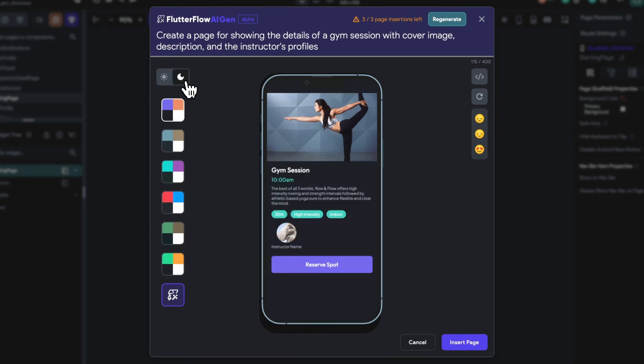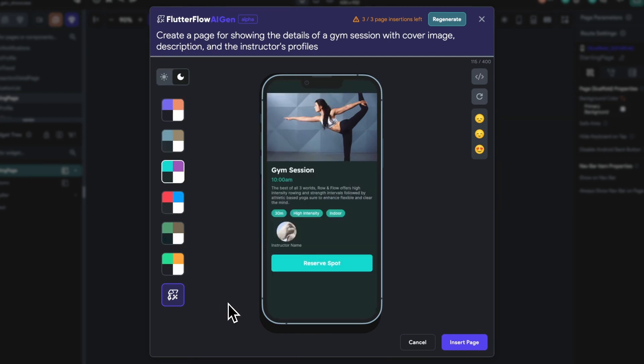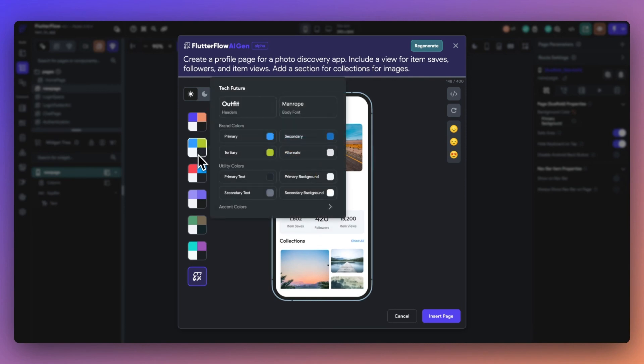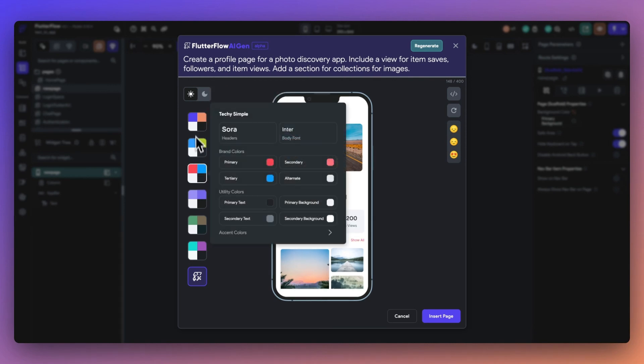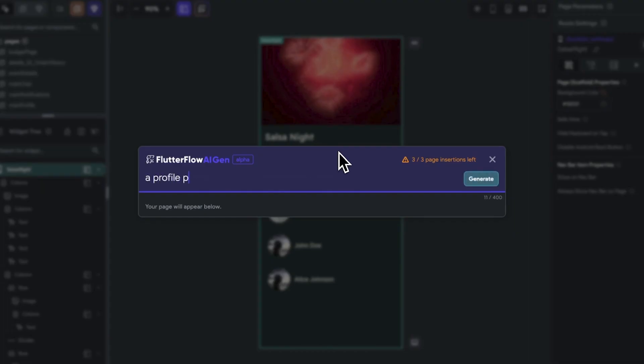One of the great things about PageGen is its adaptability. If you have certain requirements like a progress bar or profile image, make sure to include those in your prompt. But if you're feeling adventurous and want a more creative output, don't add too much detail. Let the AI surprise you.